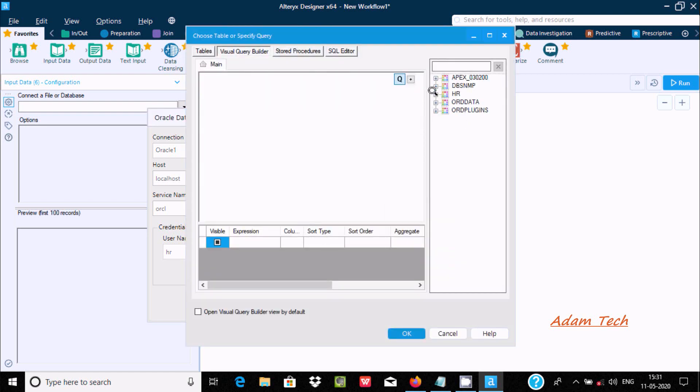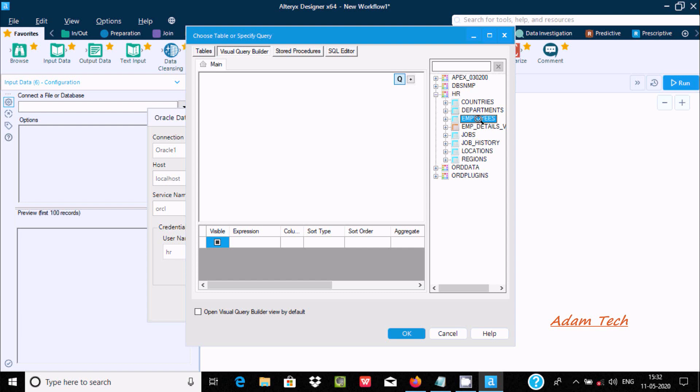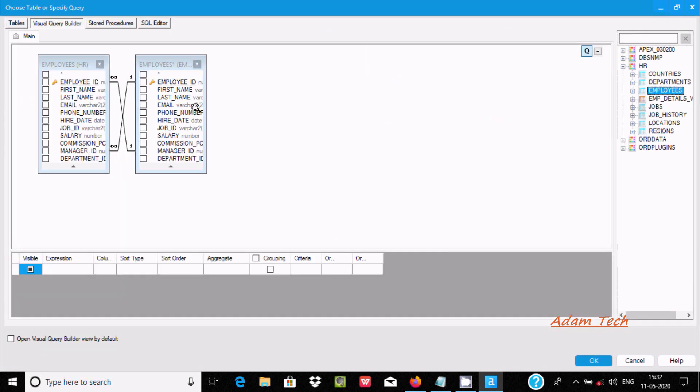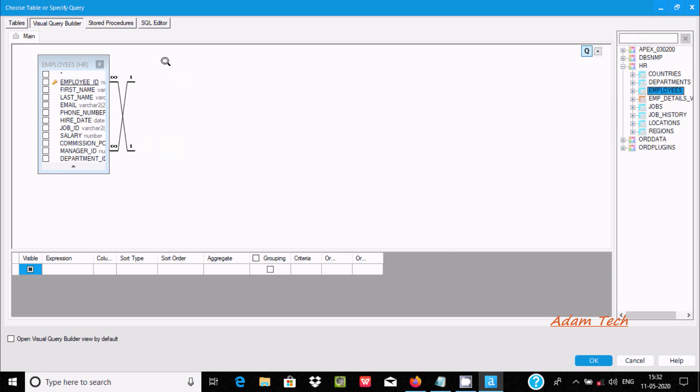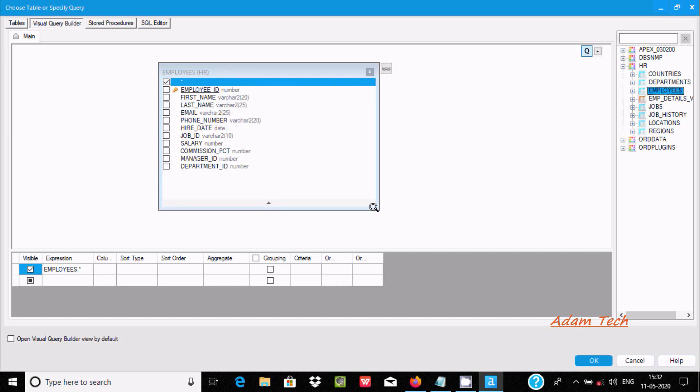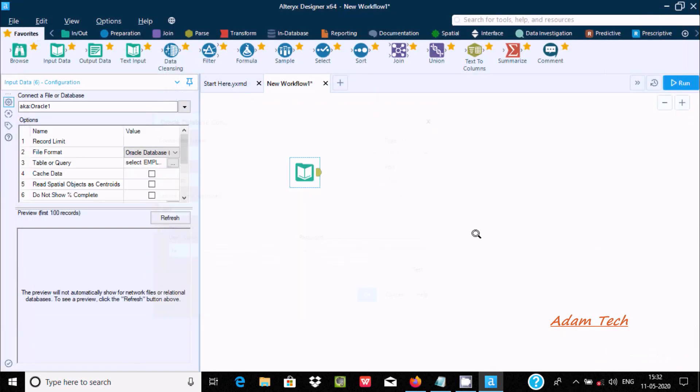Here I am going to use the HR schema and employees table. I want only one, so let's select the first one. Here let's use a star, which indicates all the columns. Here you can use the sort order, aggregate function, or grouping. I'm not going to use those. I'm just going to show you the filter tool. The input part is done.